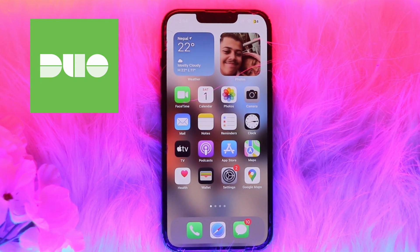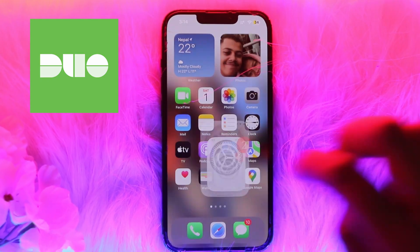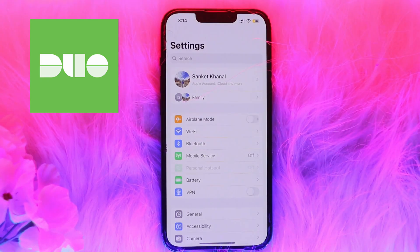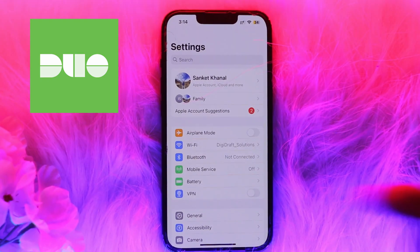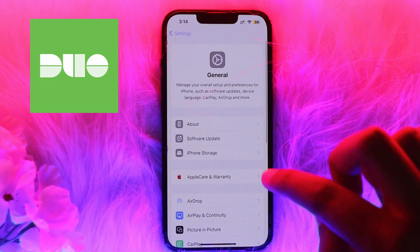After setting your preferred language, simply restart the Duo Mobile app and it should display in the new language. Now, to change it on your iPhone, open Settings on the device and click on the option of General.